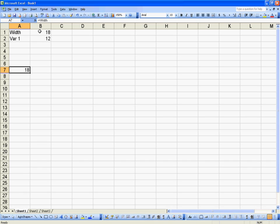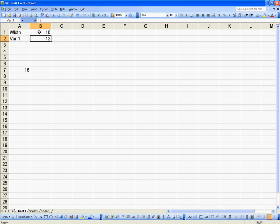Now if I come up to the variable and I change it from 18 to 16, it automatically changes where I have referenced width.